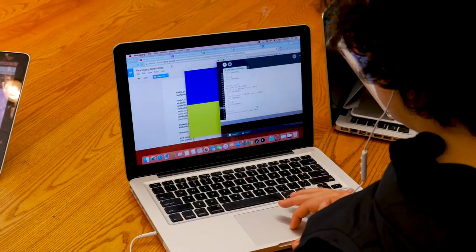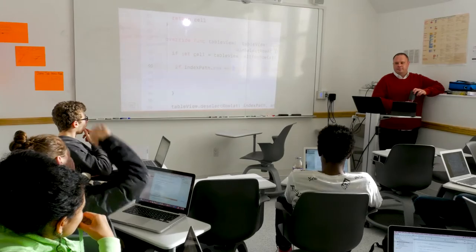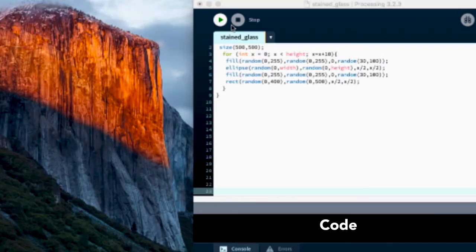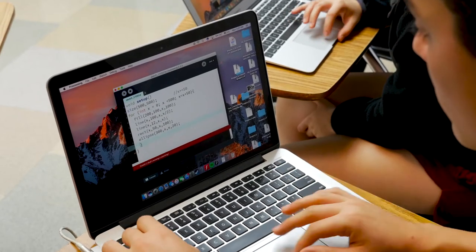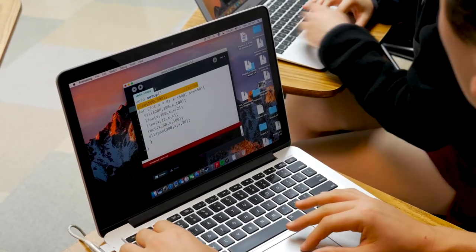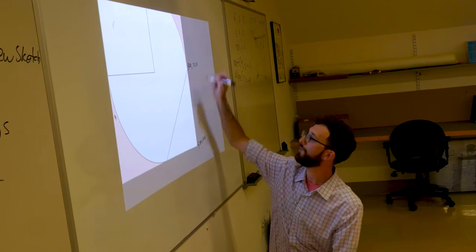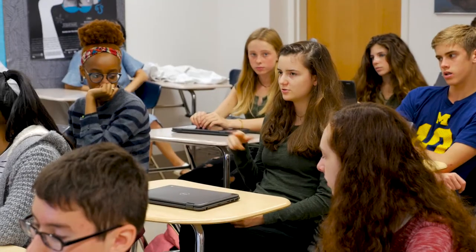Every student in ninth and tenth grade has Computer Programming Essentials, where they learn important tech skills they'll need in high school, with a strong thread of programming in those two years as well. Going from block or visual approaches to writing code yourself, every student after tenth grade really has a good sense of the basics of programming.